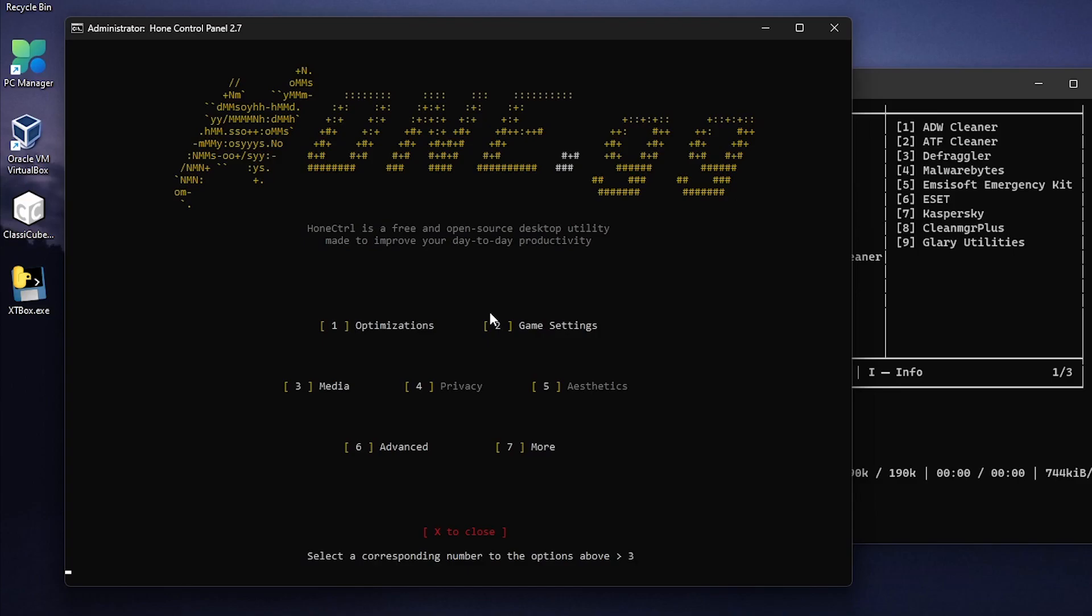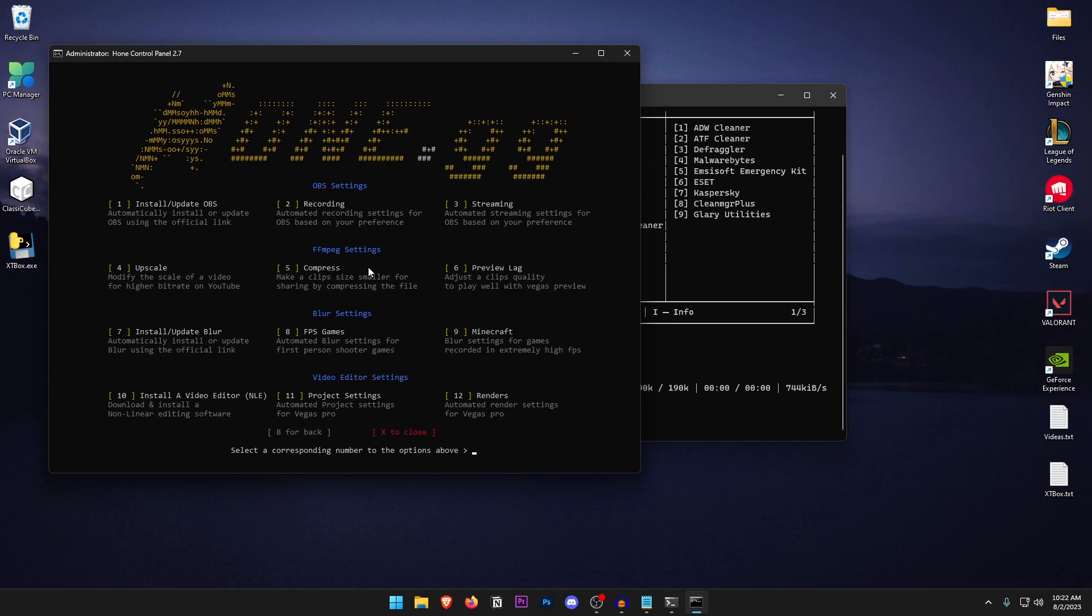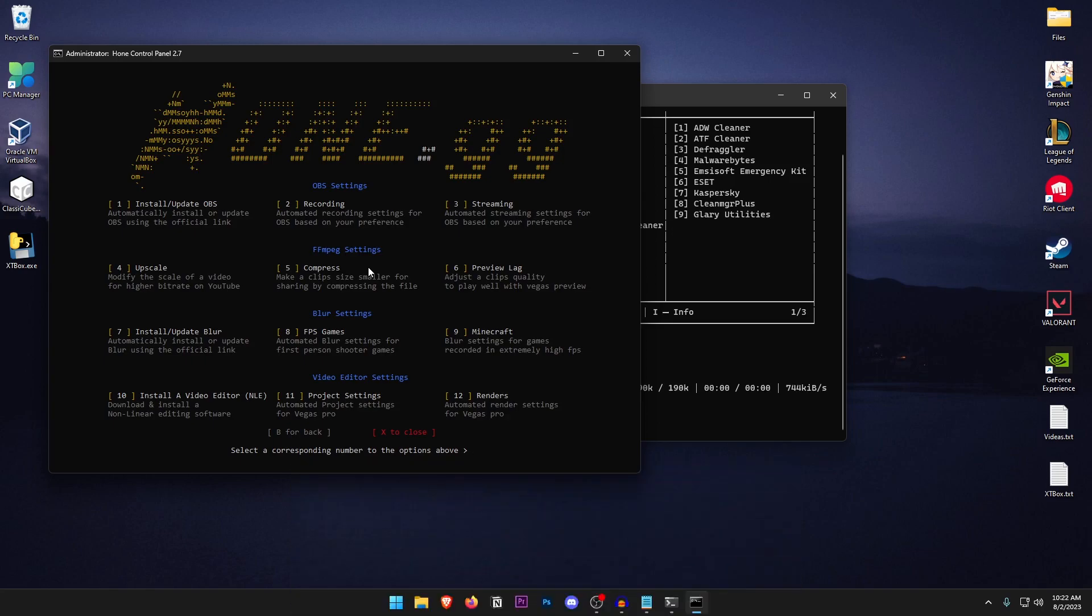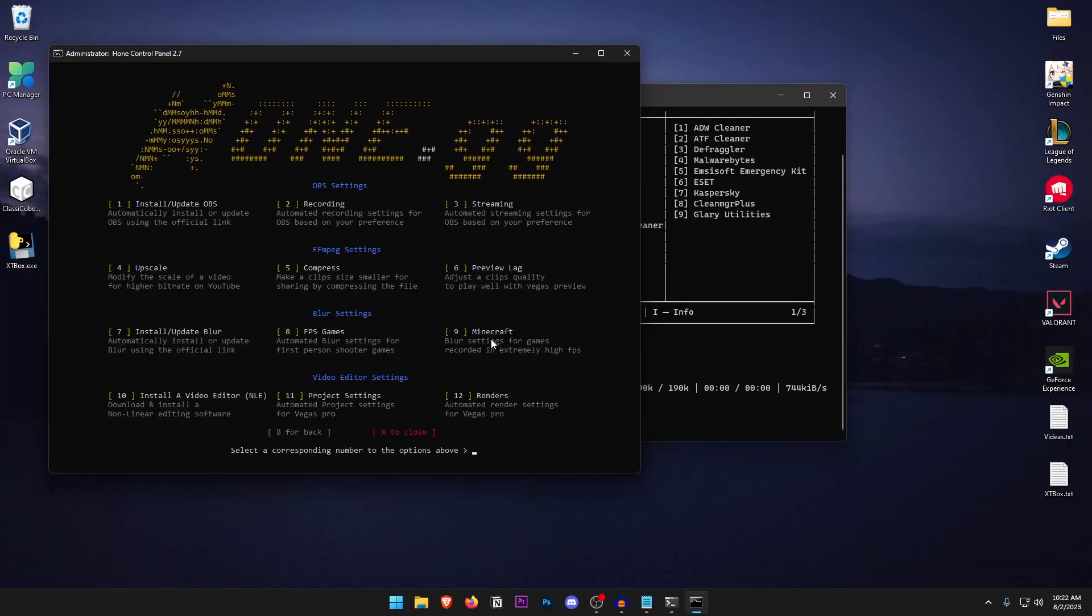The third option is the media option. So if I press 3 it's going to go ahead and install and update OBS, recording and streaming settings if you want to set those. But I will be making a video pretty soon on the best OBS settings. Hence why I'm not going to go ahead and apply any of these. The only good settings here for gamers are actually the FPS games and the Minecraft which I don't really use. I mean if you do have Minecraft then go ahead and use the ninth one.